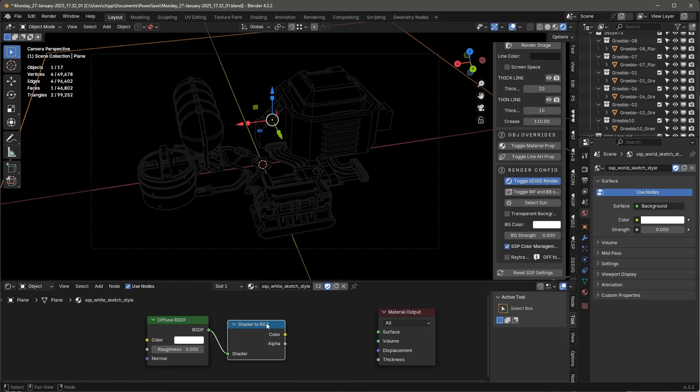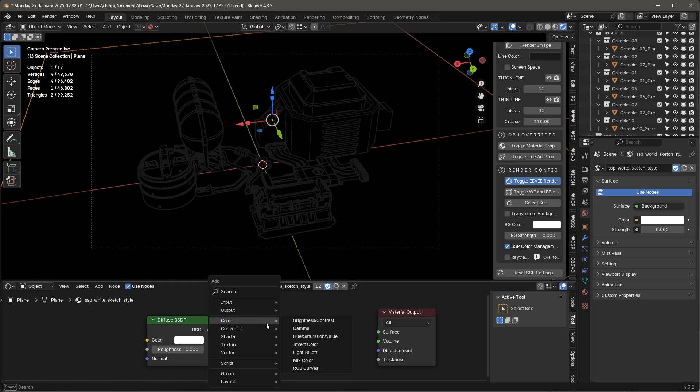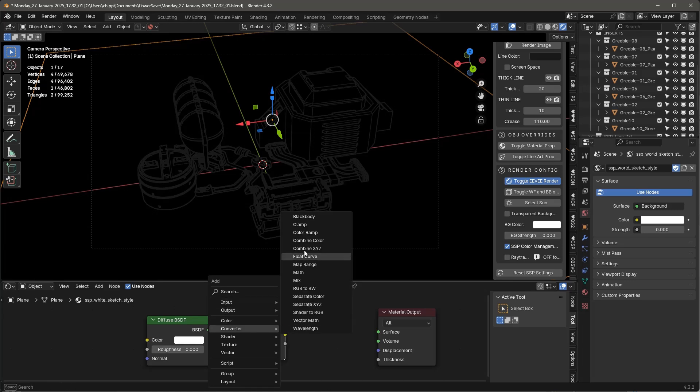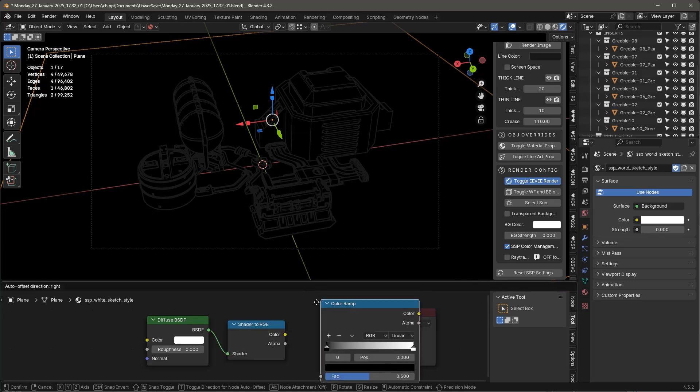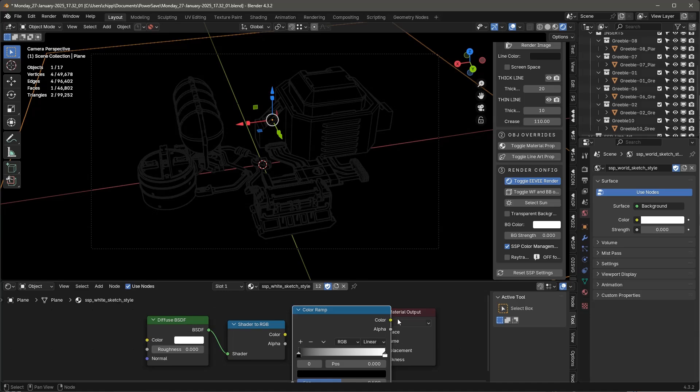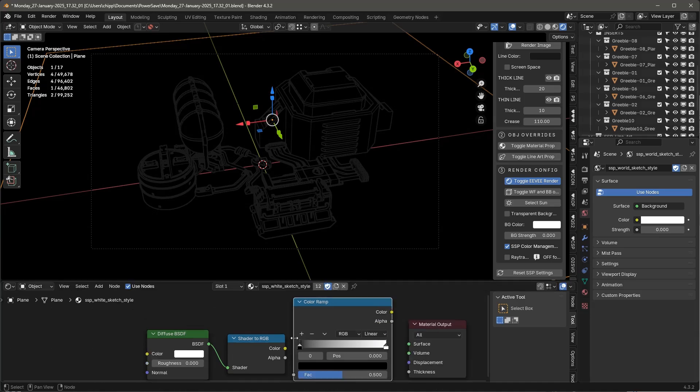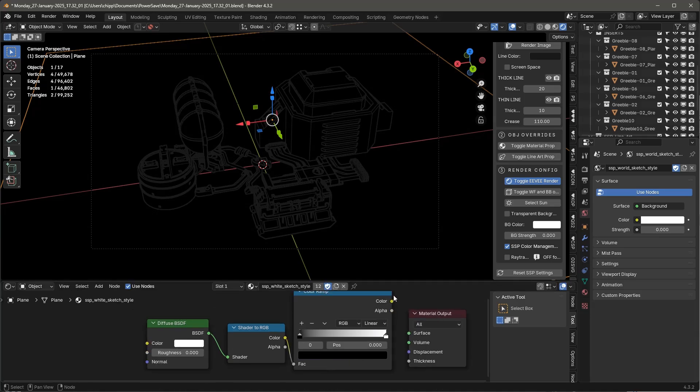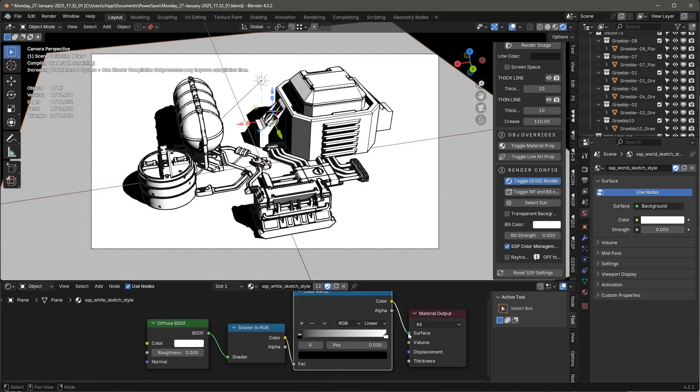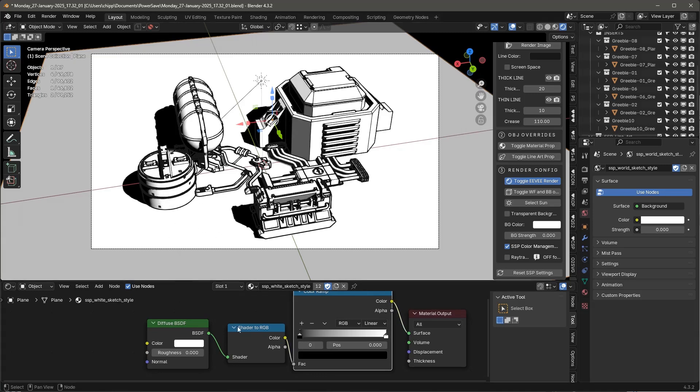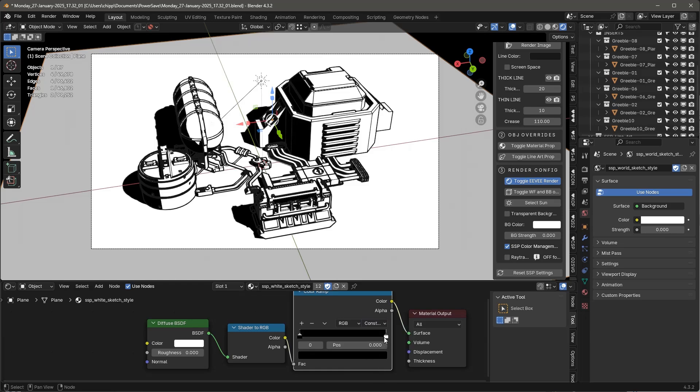And then we're going to have a Shift-A, and we're going to do a converter color ramp. And we'll put that in here. And this goes like this, and this goes like this. So now we still have the same issue. But take this, and let's go to Constant.